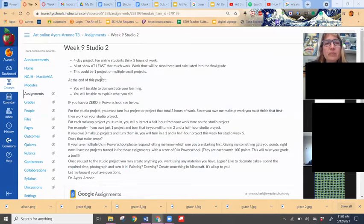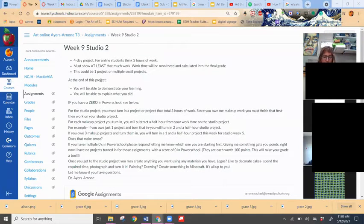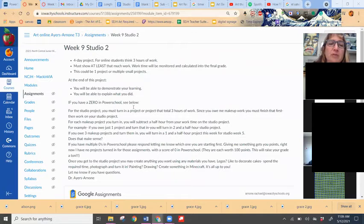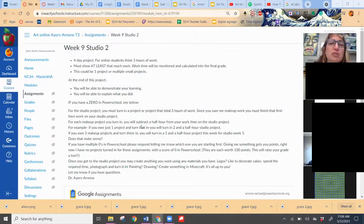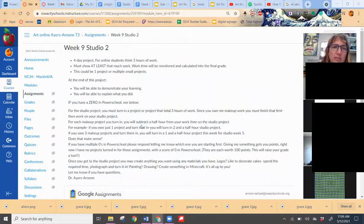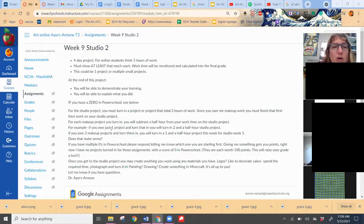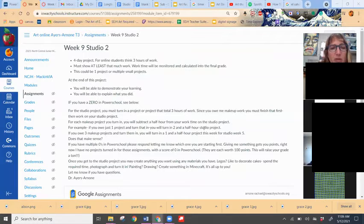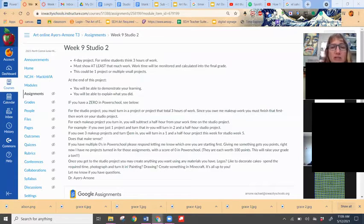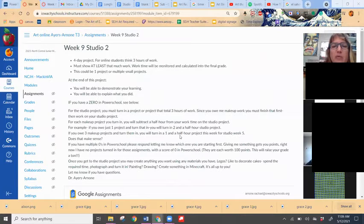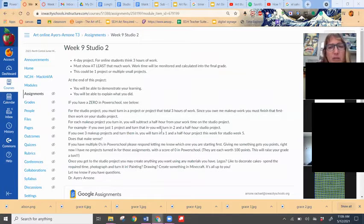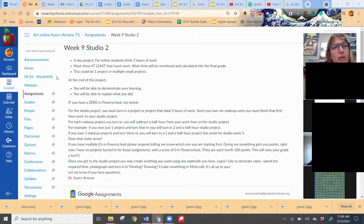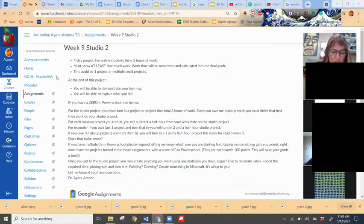If you have makeup work that you need to turn in, this is also an opportunity to get that work turned in this week, and also then that gives you a lower assignment threshold. So my examples are down here for what that means. If you owe me just one project and you turn that in this week, then you would turn in a two and a half hour project for the studio week. If you owe me three things and you turn those in this week, then it would be an hour and a half project this week.